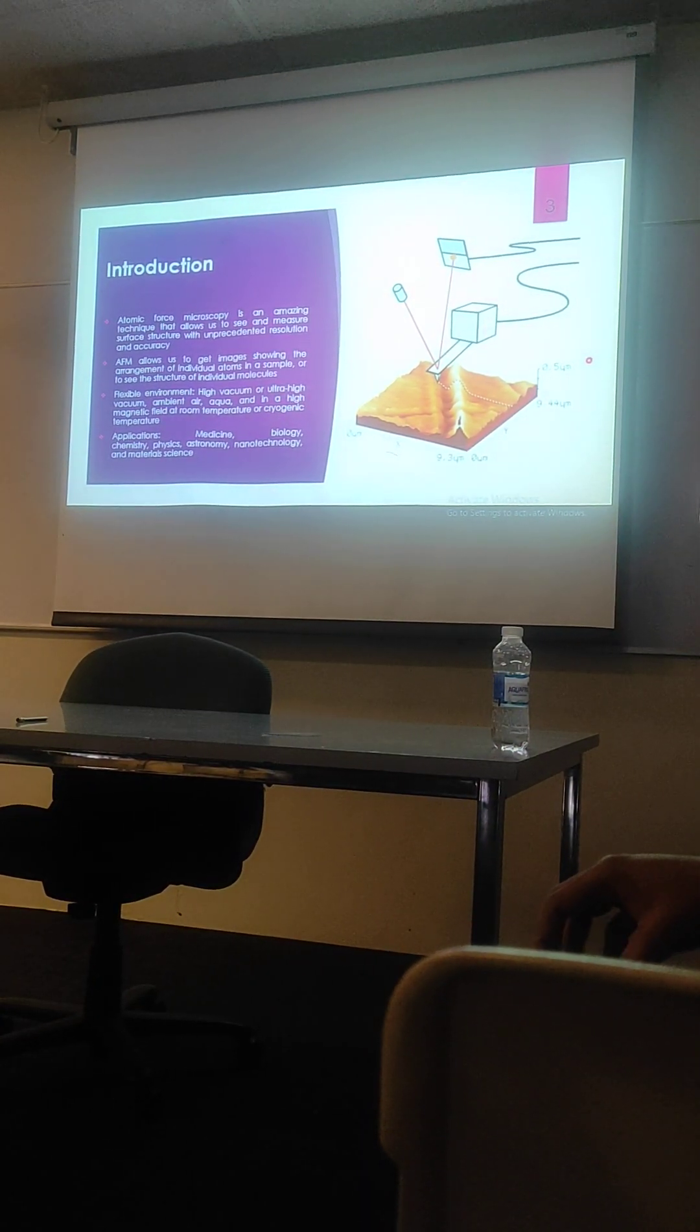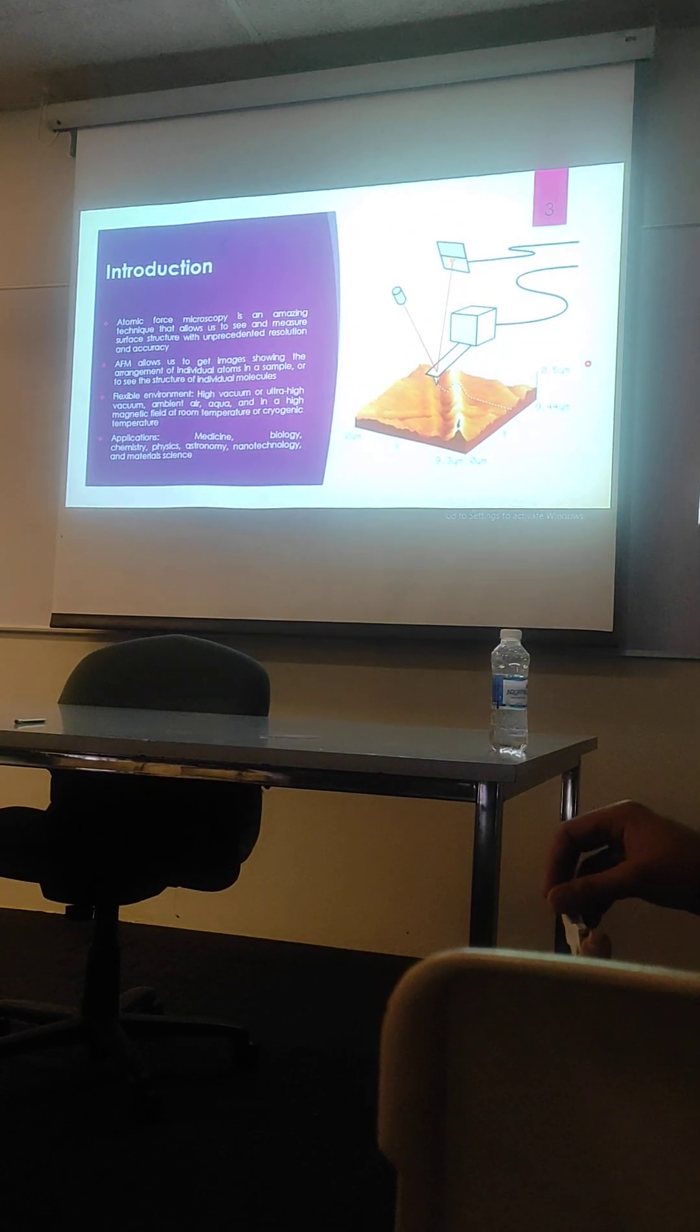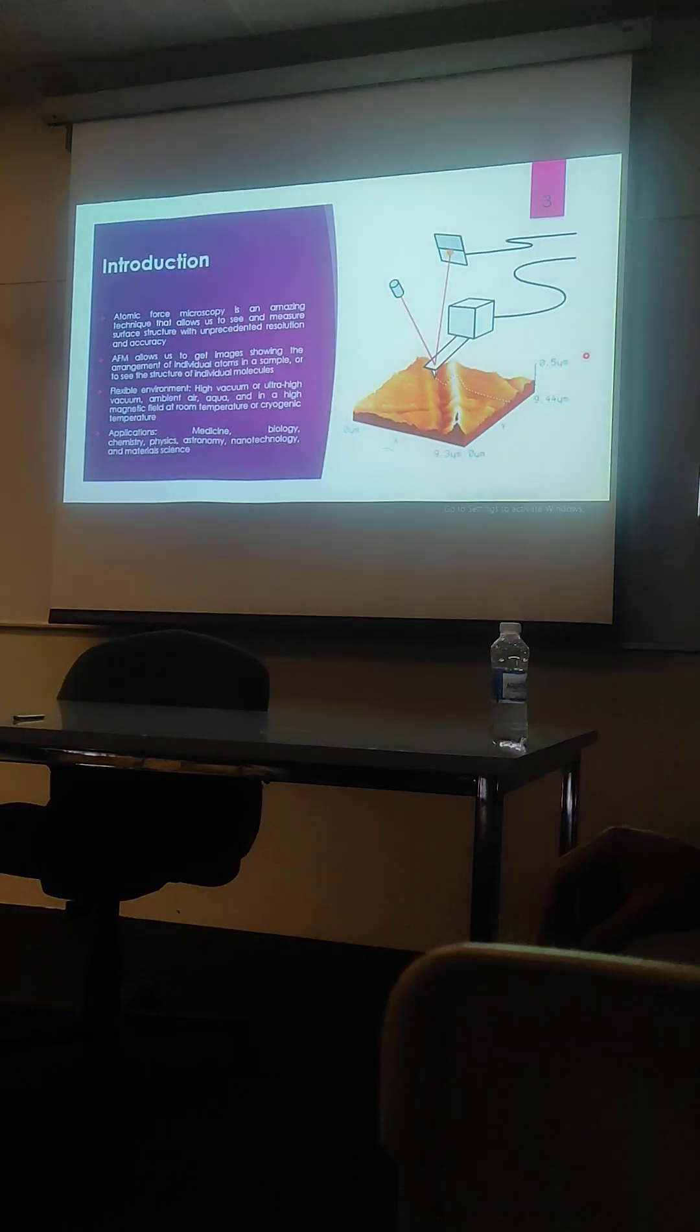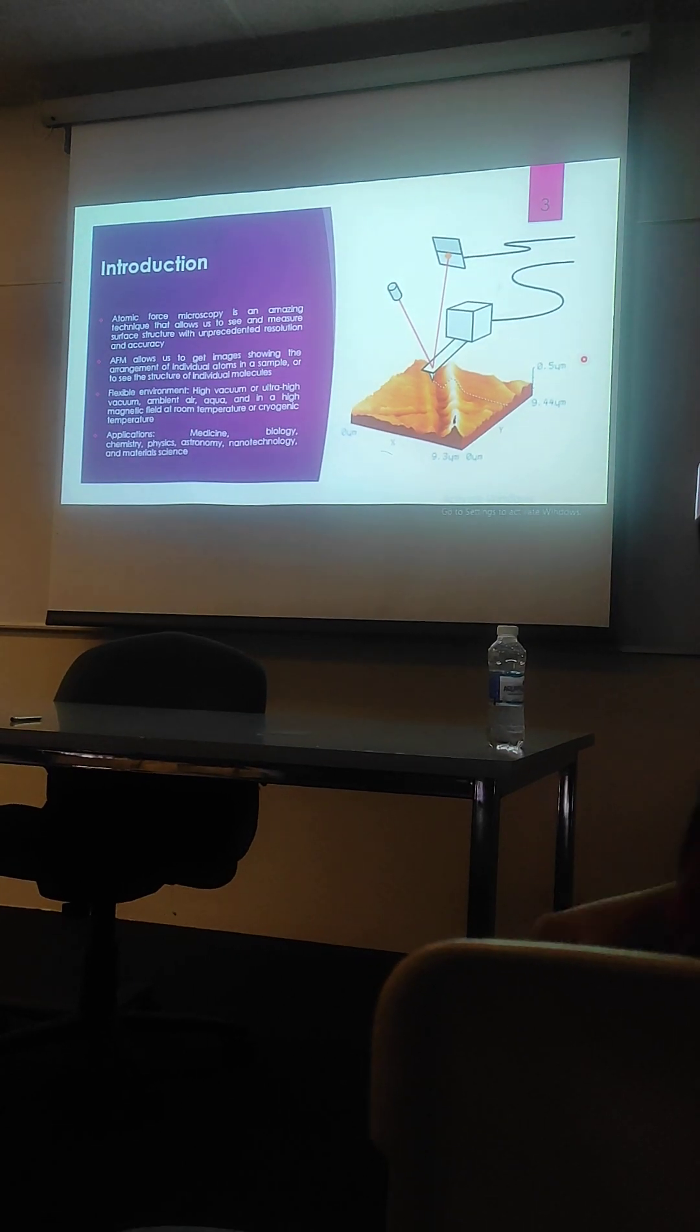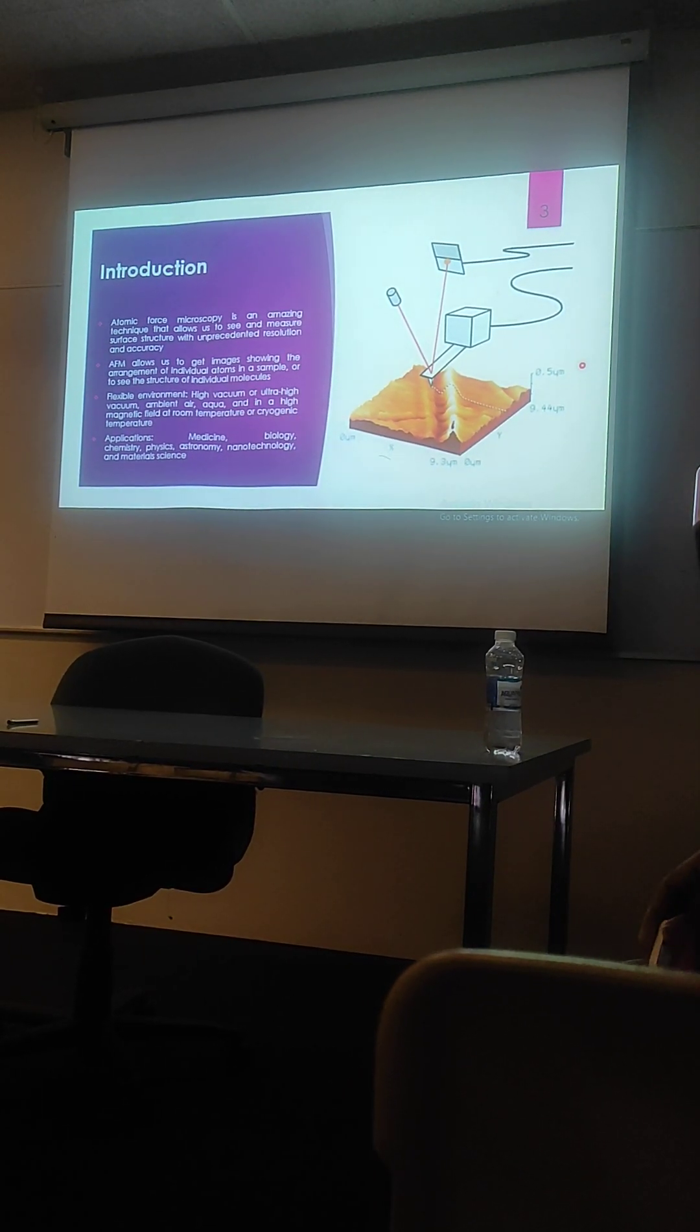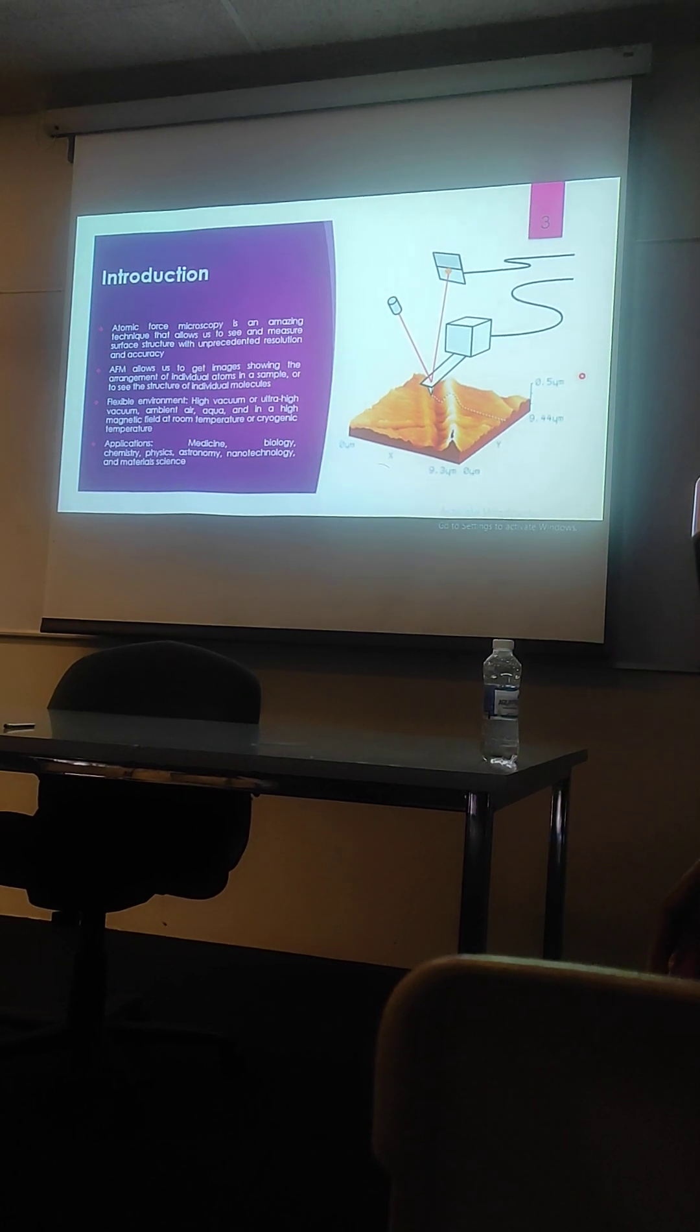The biggest advantage of this technique is we can image almost any type of sample, be it very hard like that of a ceramic surface, or very soft like a human cell or single strand of DNA.